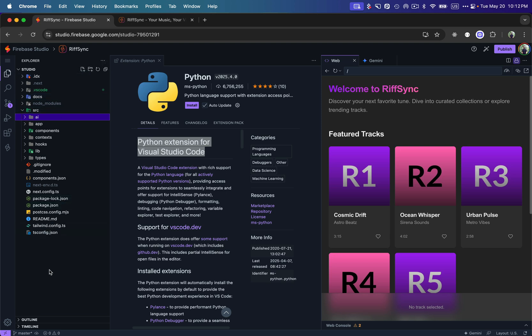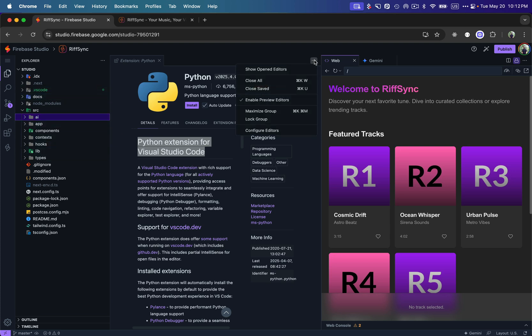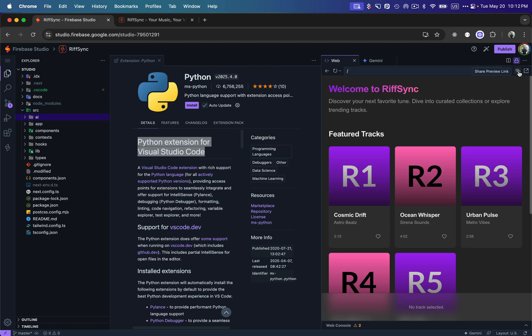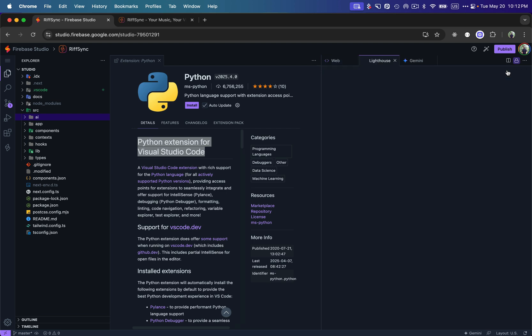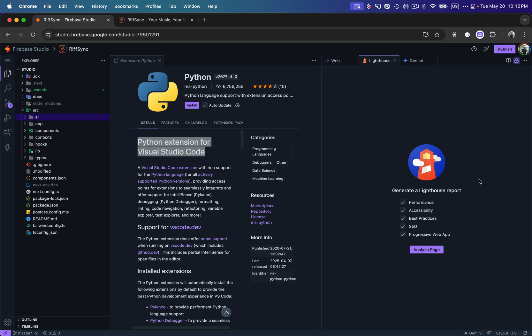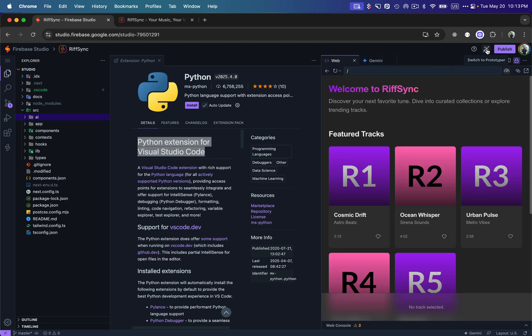In Code Mode, we can also create new files and write code ourselves directly in the online editor. It's not only for building MVPs with AI — you can use Firebase Studio's AI to build the first version, then start writing code yourself in the online editor. We can also test the app using a built-in Lighthouse tool, analyzing performance, accessibility, best practices, SEO, and progressive web app metrics.